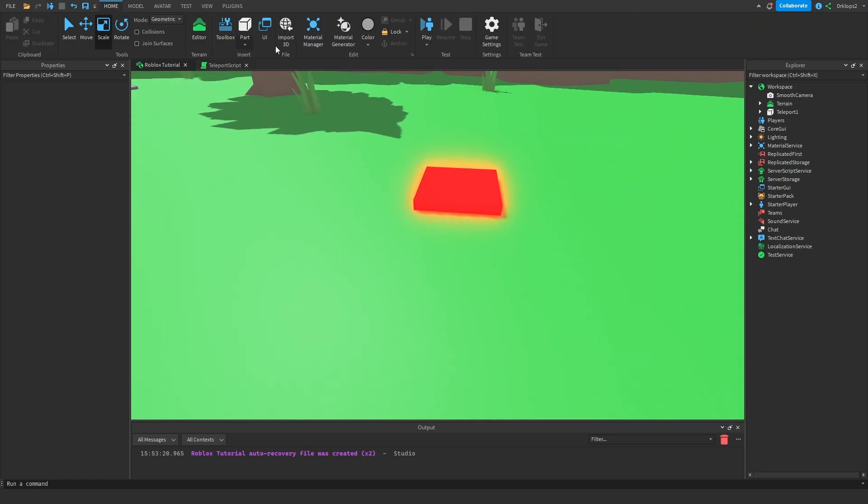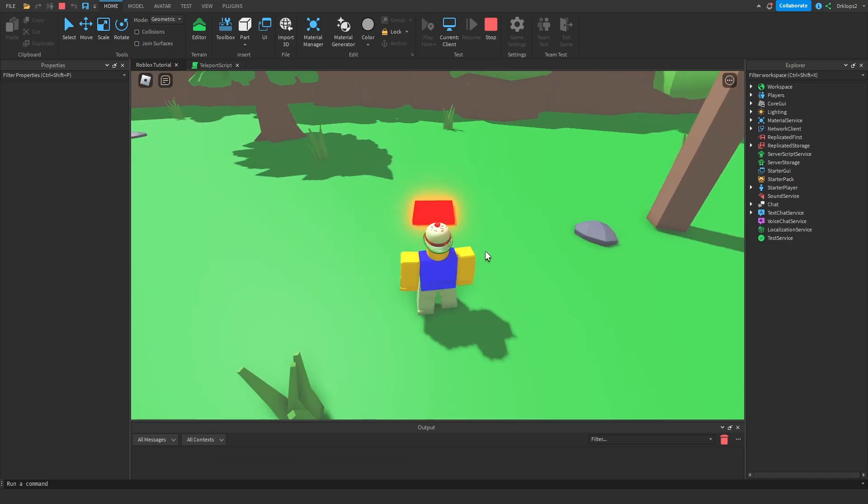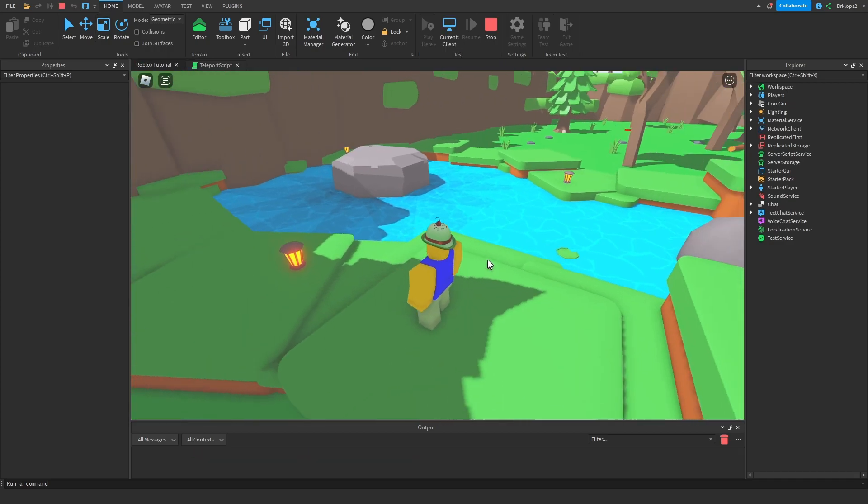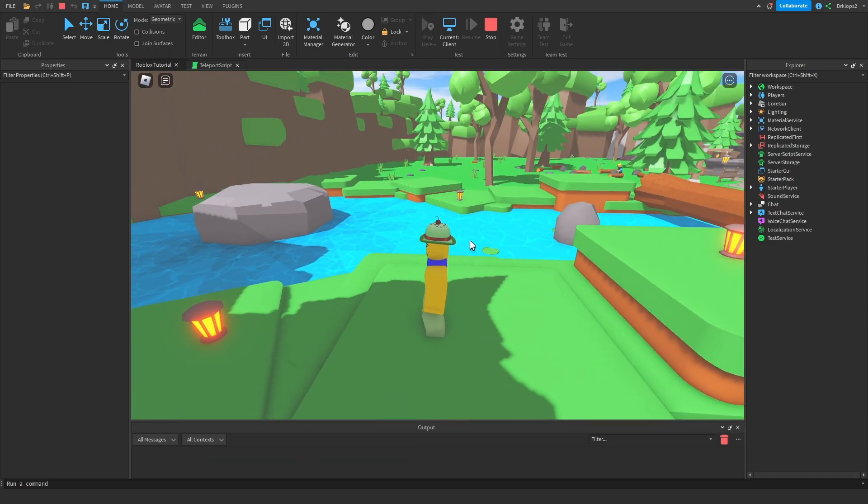So let's give it a go and test it out. Alright here I am in the game, if we step on the pad, we get teleported away.